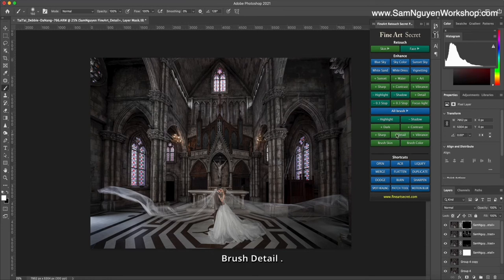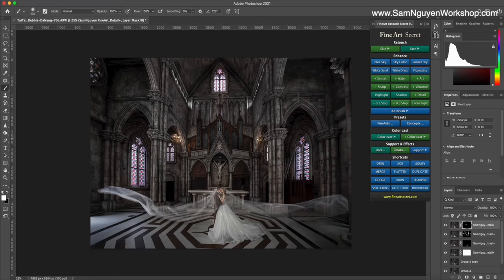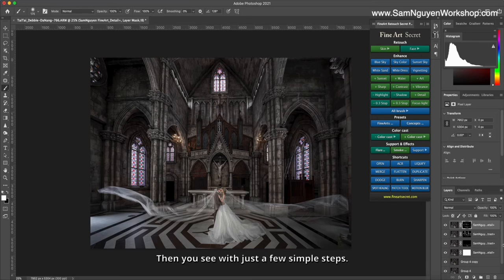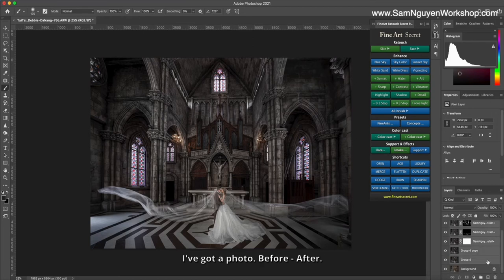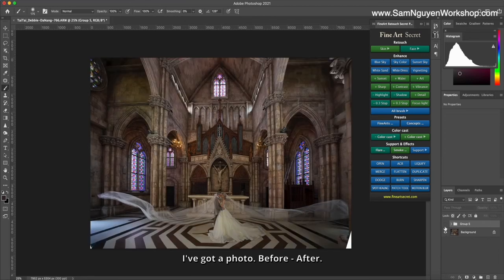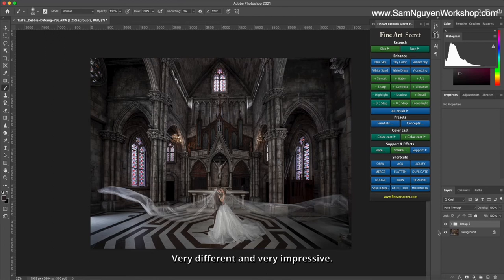Here I watch before and after. I can still continue to block by adding the detail. Brush detail—this brush detail also helps me highlight the highlights, the parts that I want to block. Then you see with just a few simple steps I've got a photo very different and very impressive.